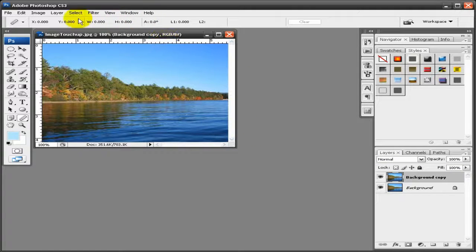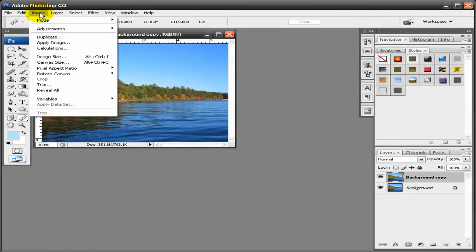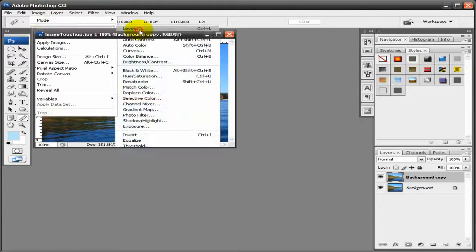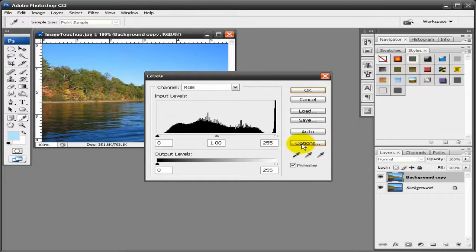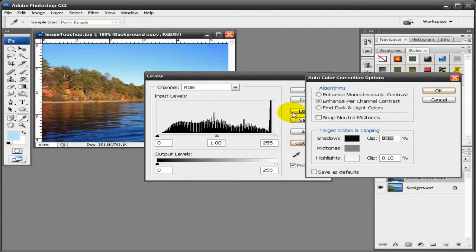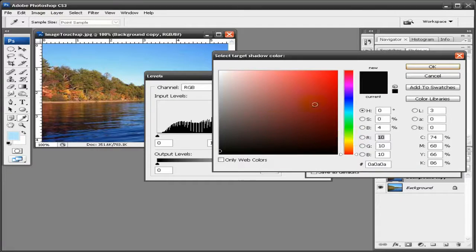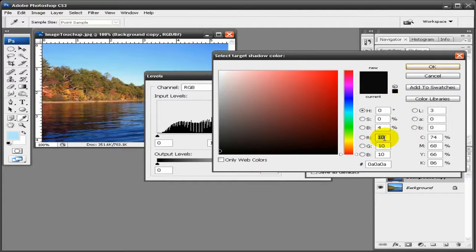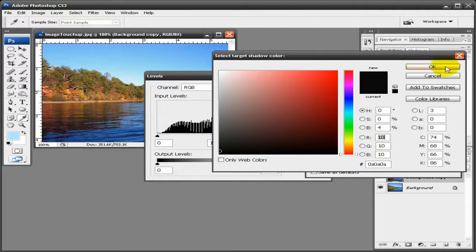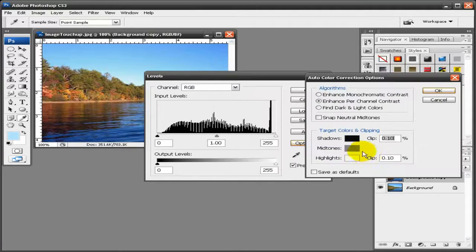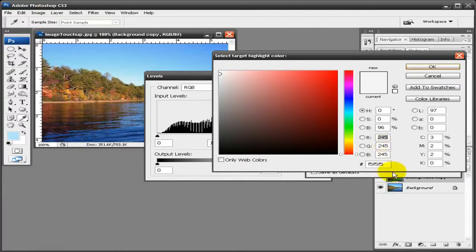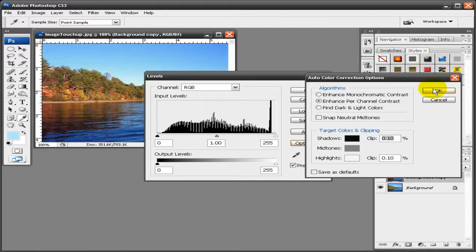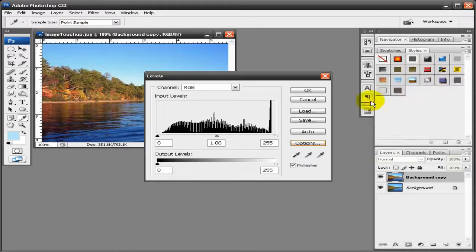I'm going to go to Image, Adjustments, and Levels. There's an options here so you want to go in there. For your shadows there's no such thing as actual true black so you want these at 10, 10, and 10. And then at your highlights you probably want 245, 245, and 245. Click OK, click OK there.